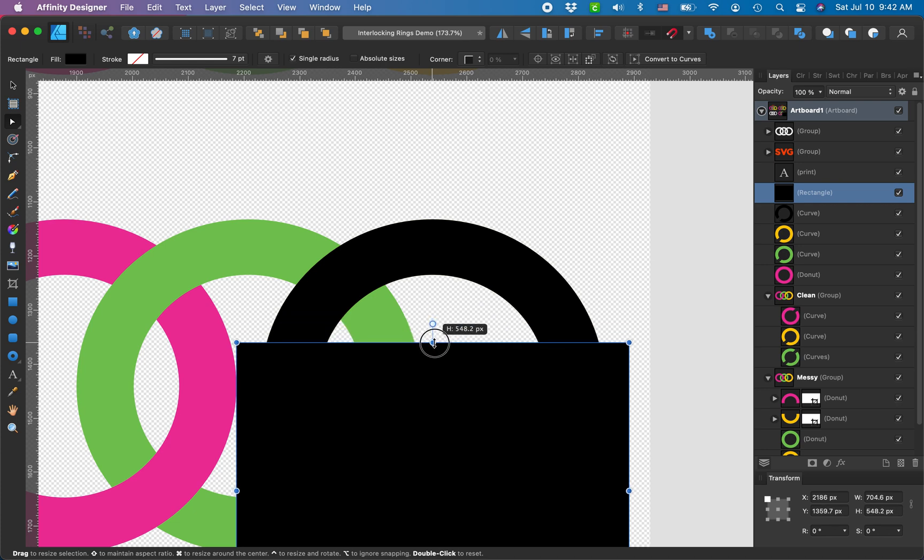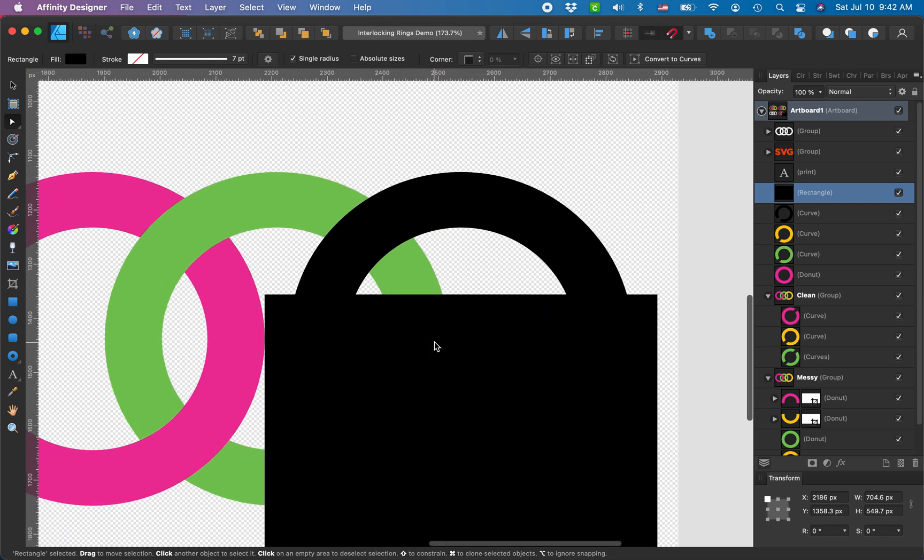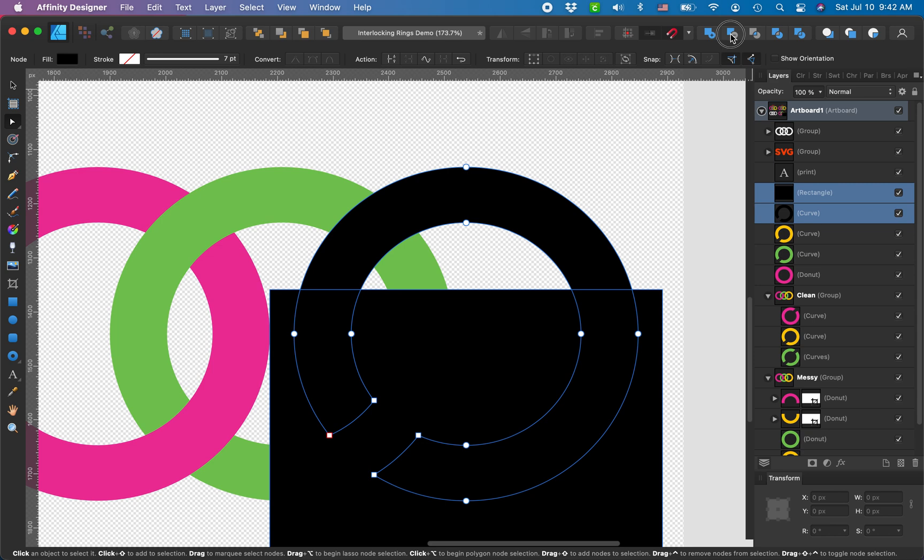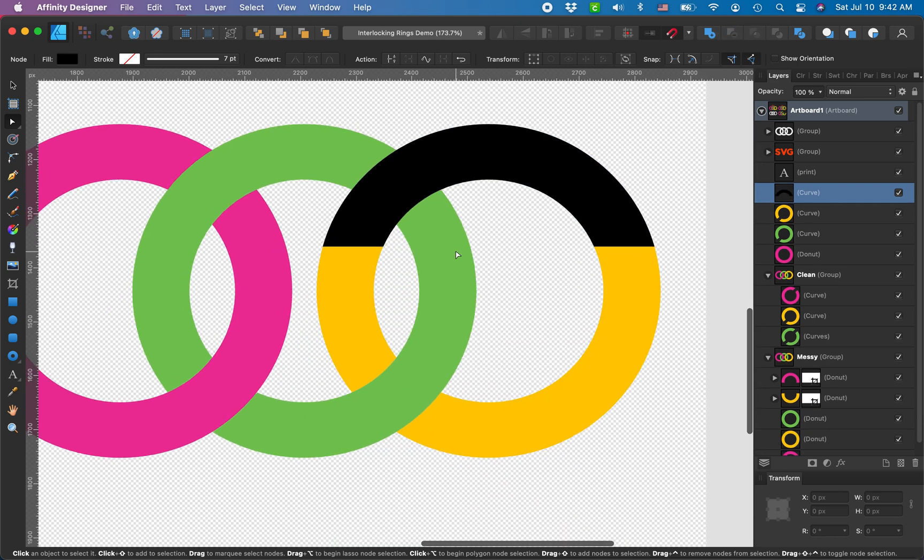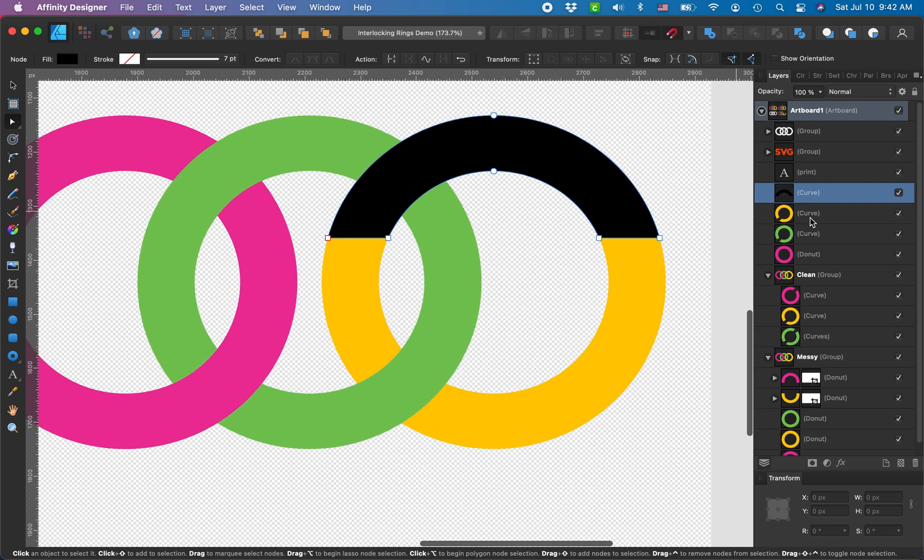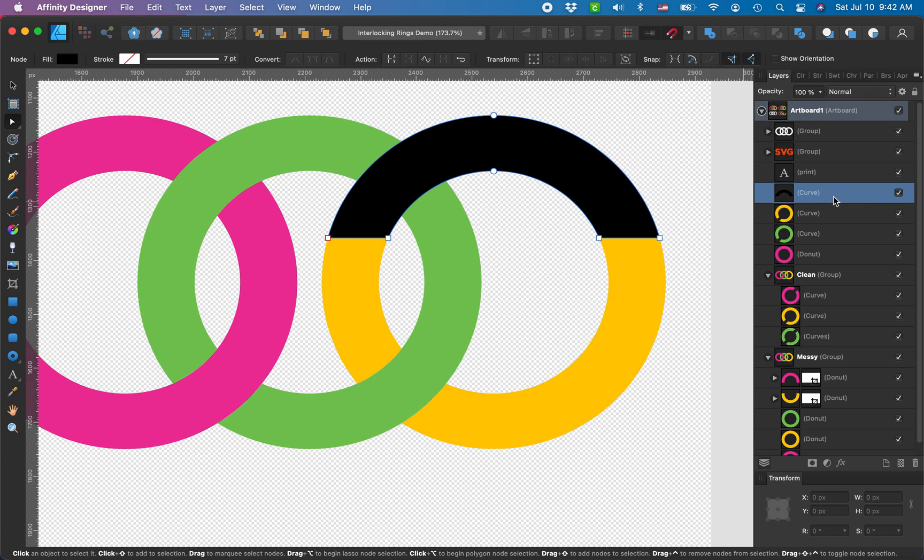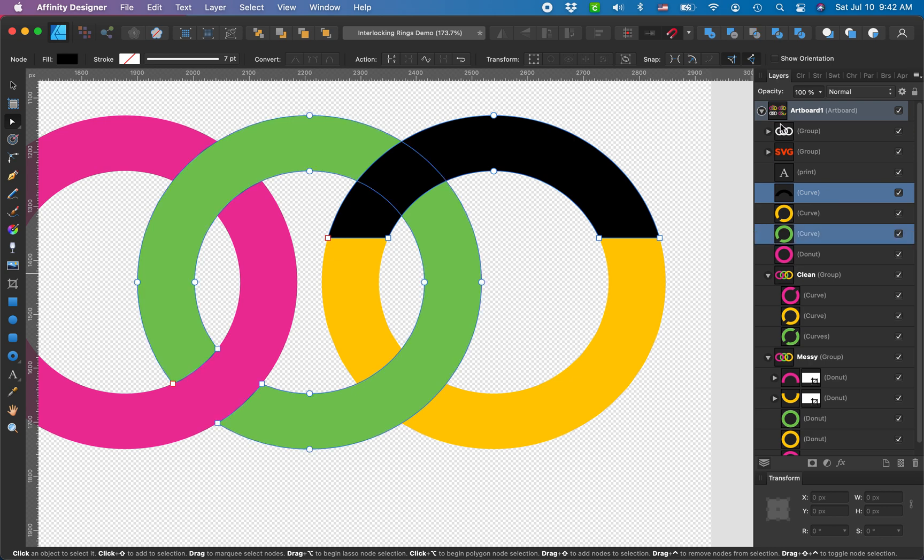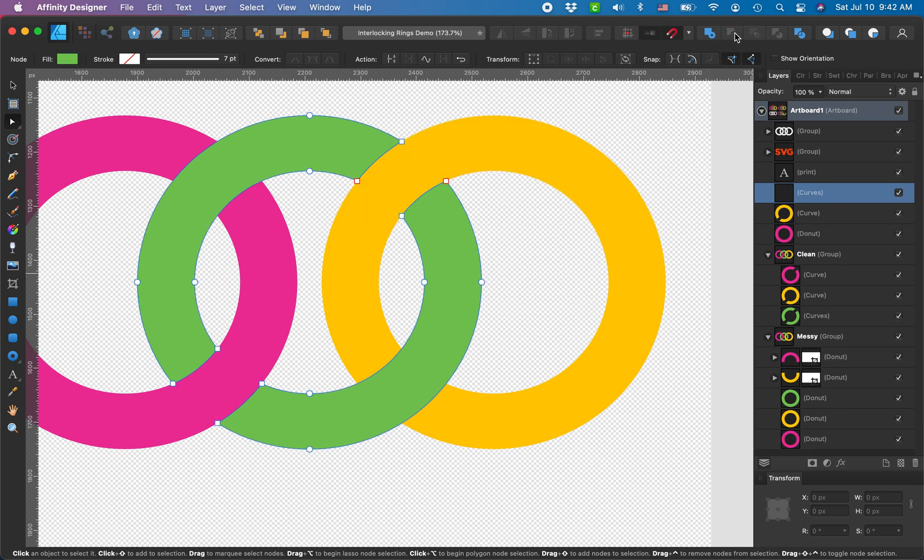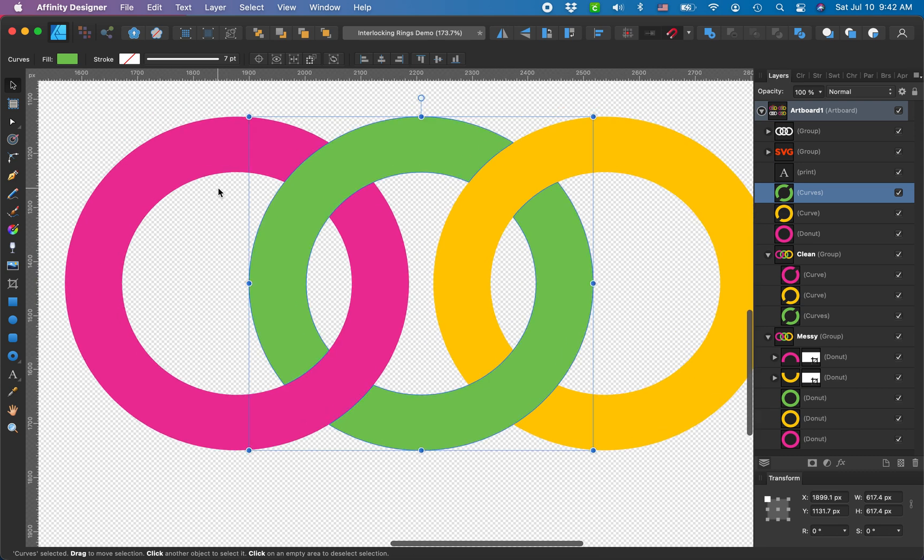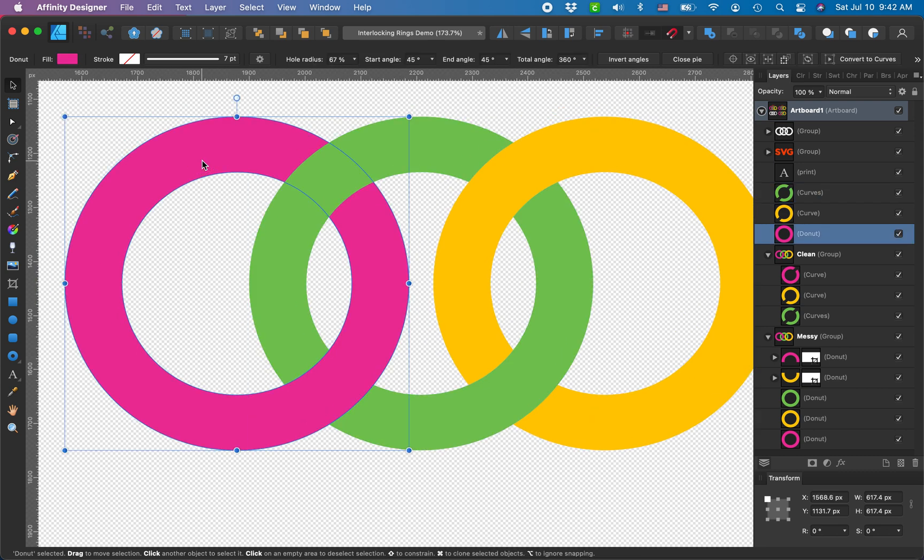Control Z is my very favorite shortcut in Affinity. I use it all the time. So I'm gonna select the two curves again. Nope. I'm gonna select the black curve and my green curve. I'm gonna subtract, and now I'm gonna do another check to make sure that my curves are all perfect.